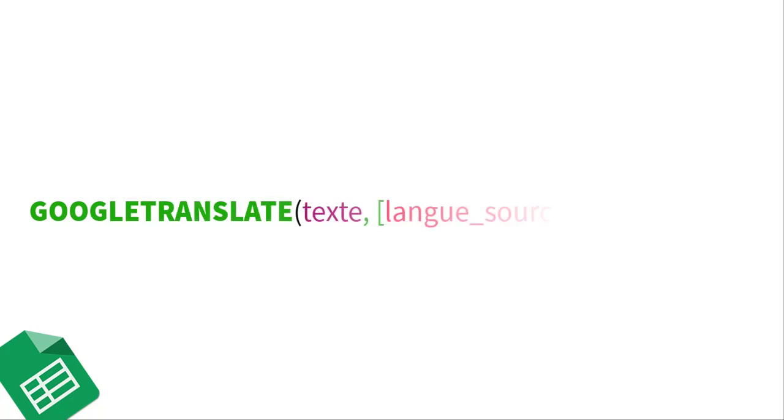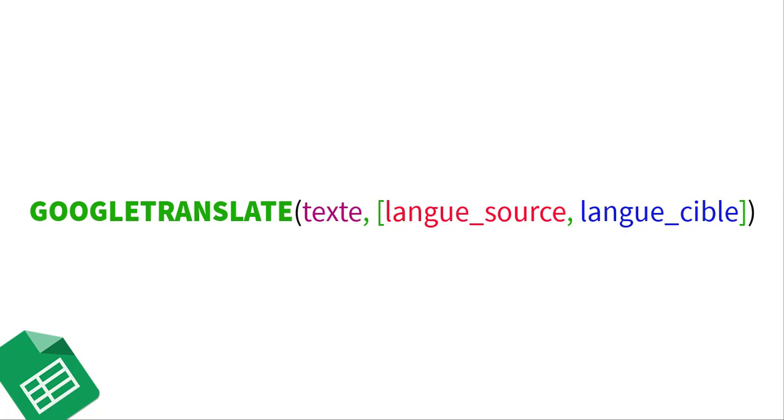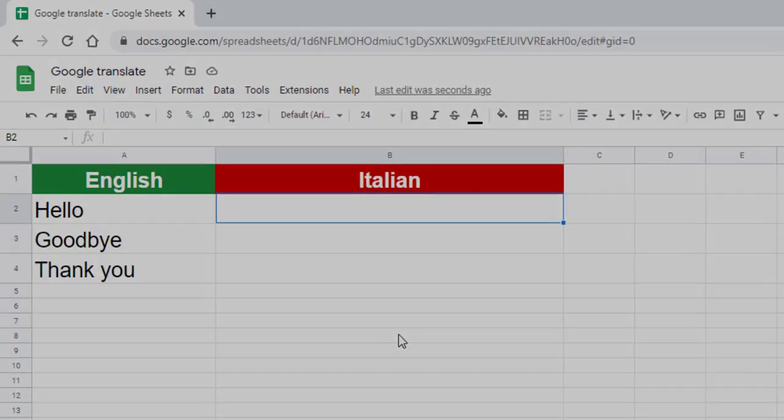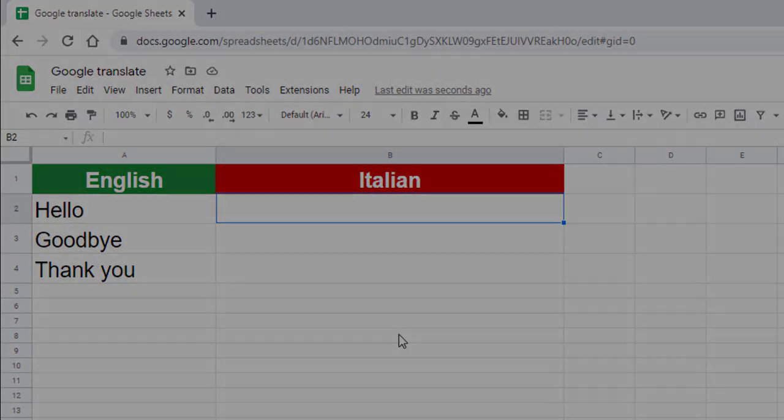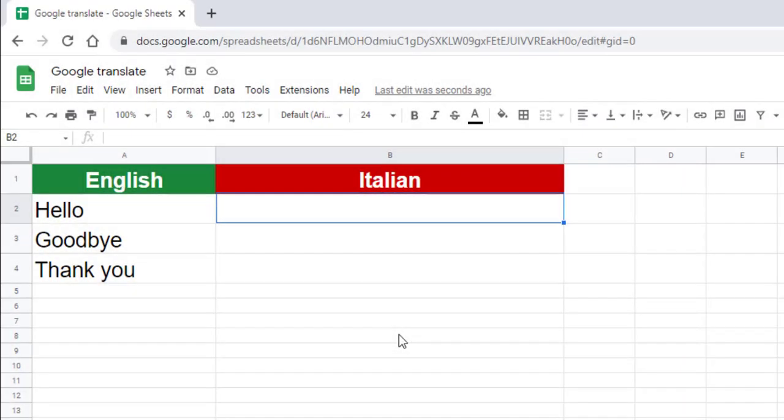The Google Translate function is used to translate text automatically or according to specified languages. In this example, we will translate the text in cell A2 from English to Italian. To do this, type equals in cell B2.